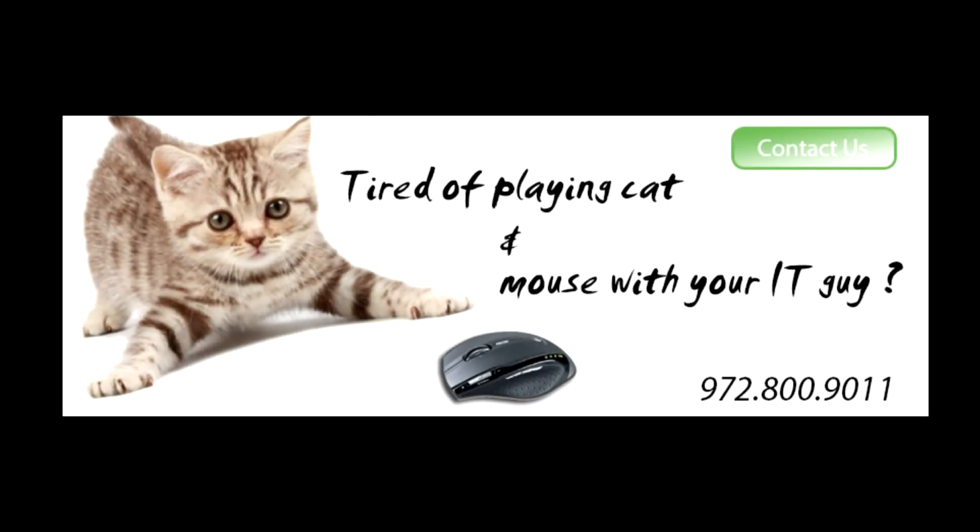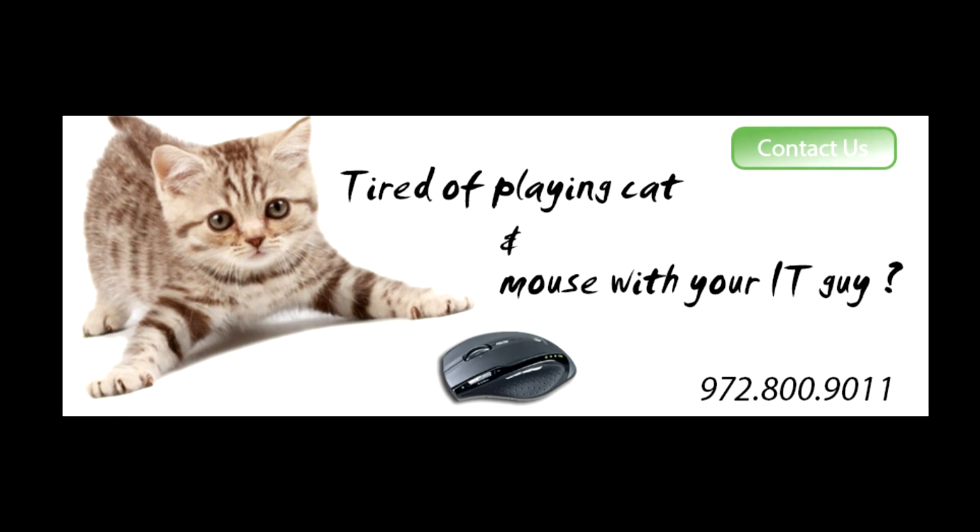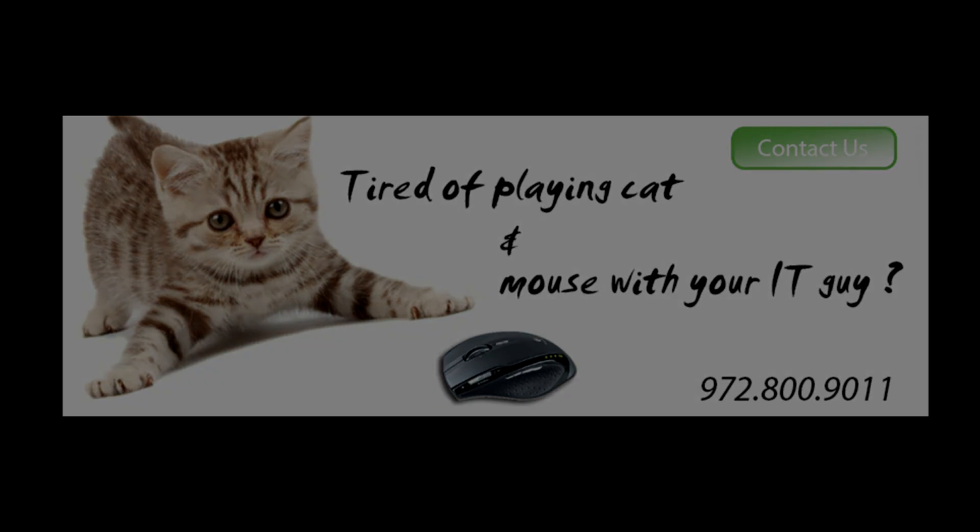We'll monitor, maintain, and secure. Back up your systems and so much more. We'll manage your technology, so you can manage your business easily. Start today, you can't go wrong at MDHTech.com.